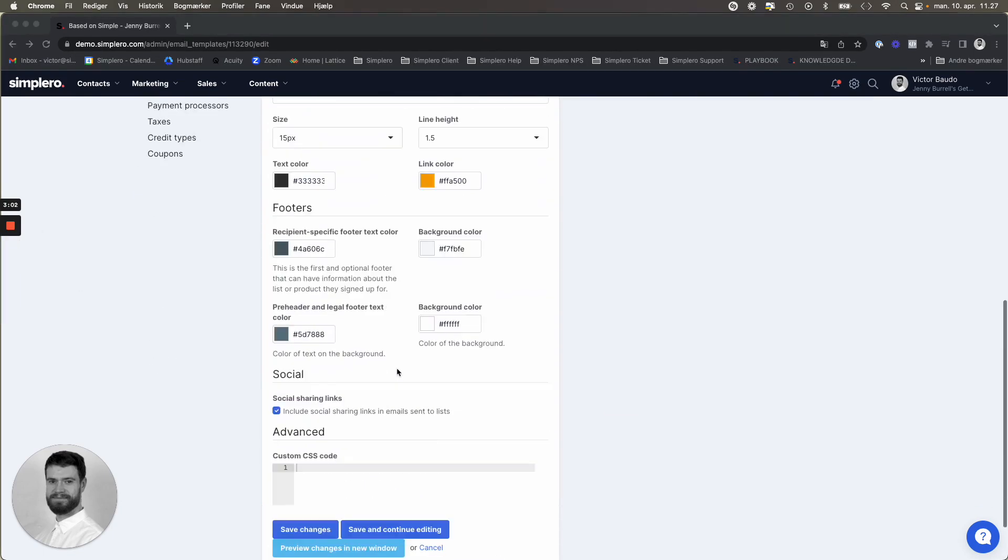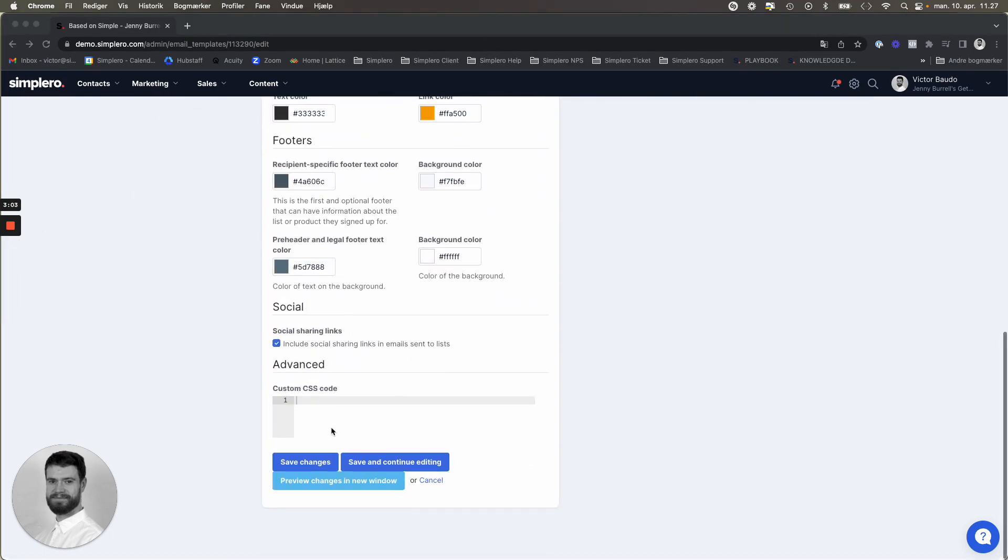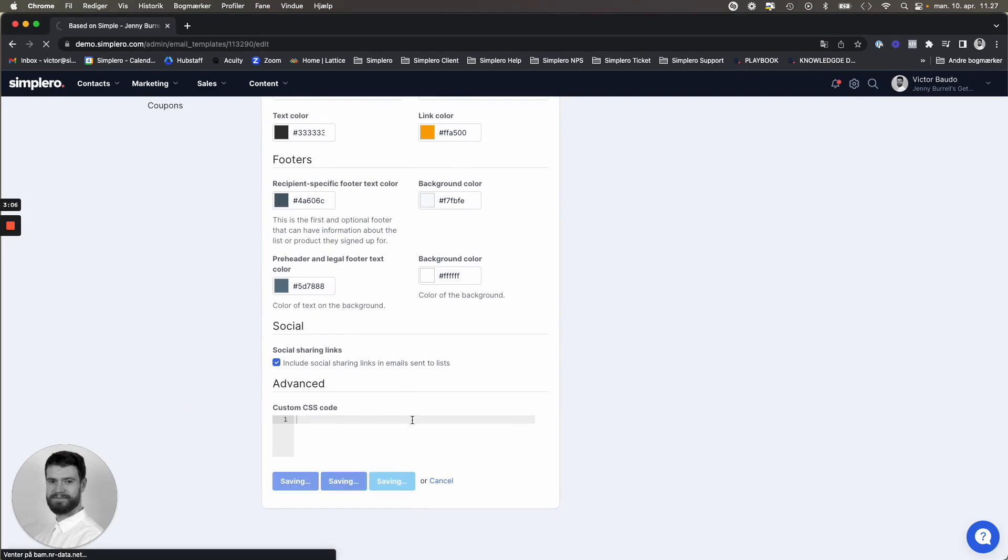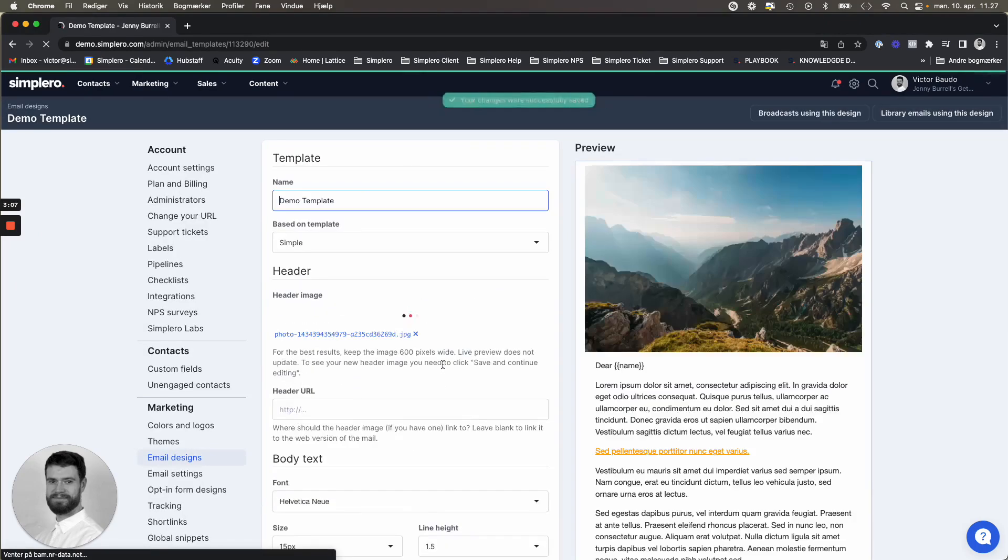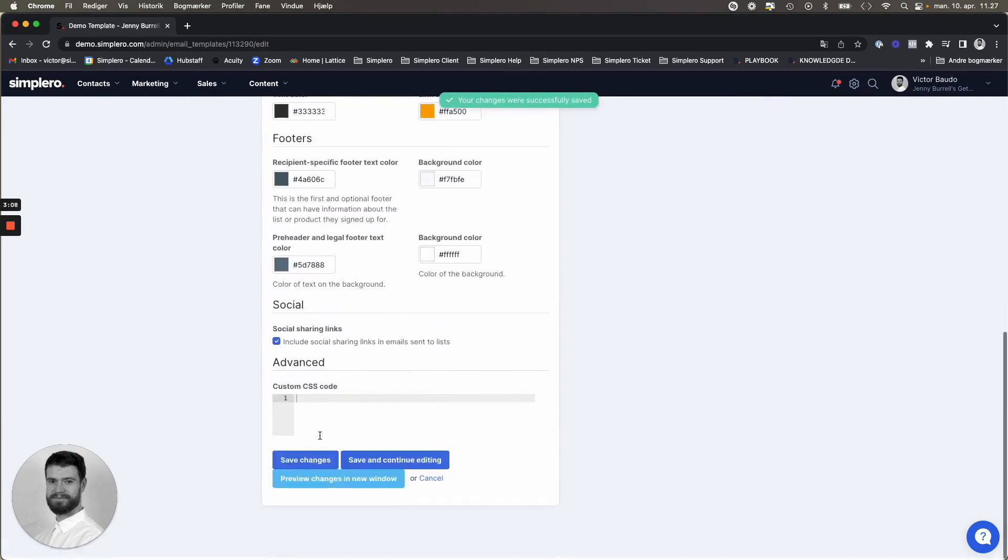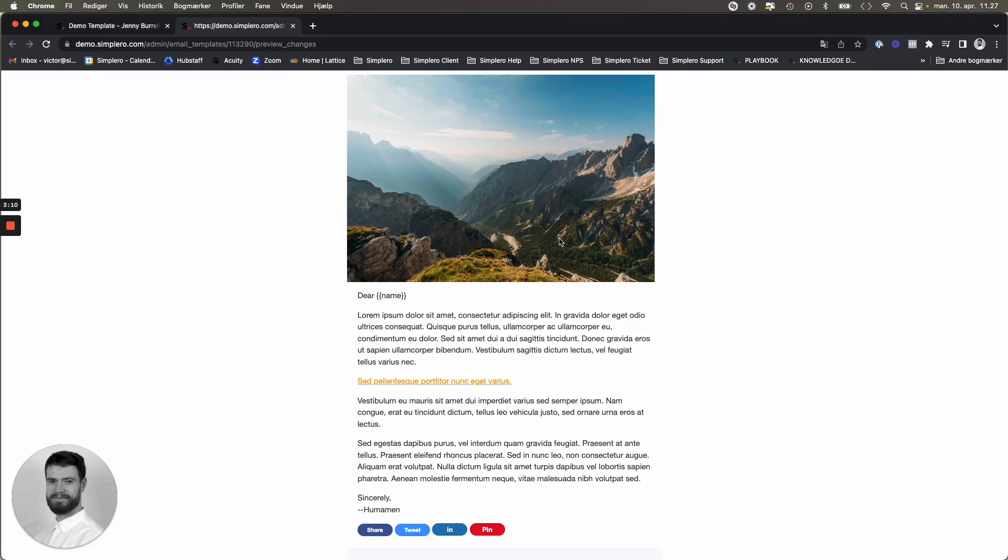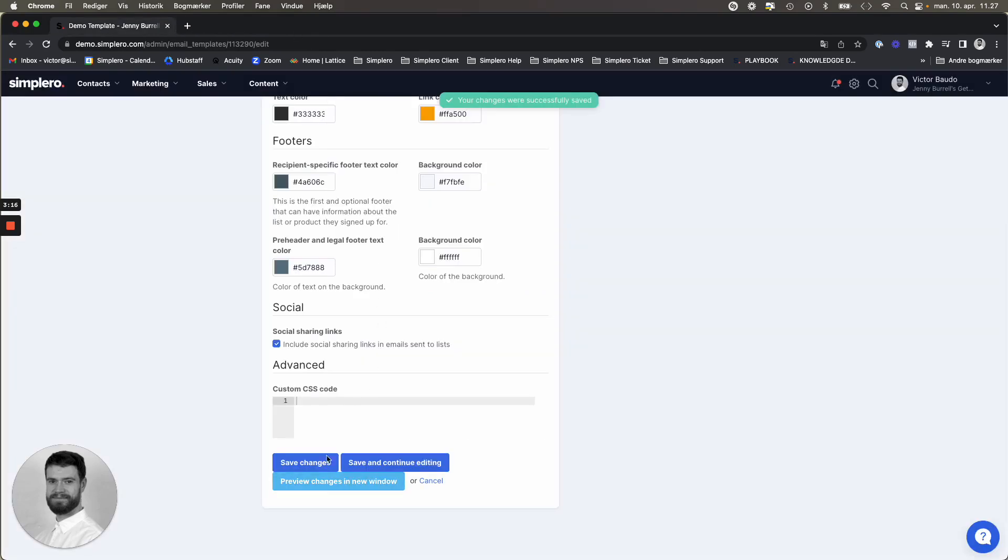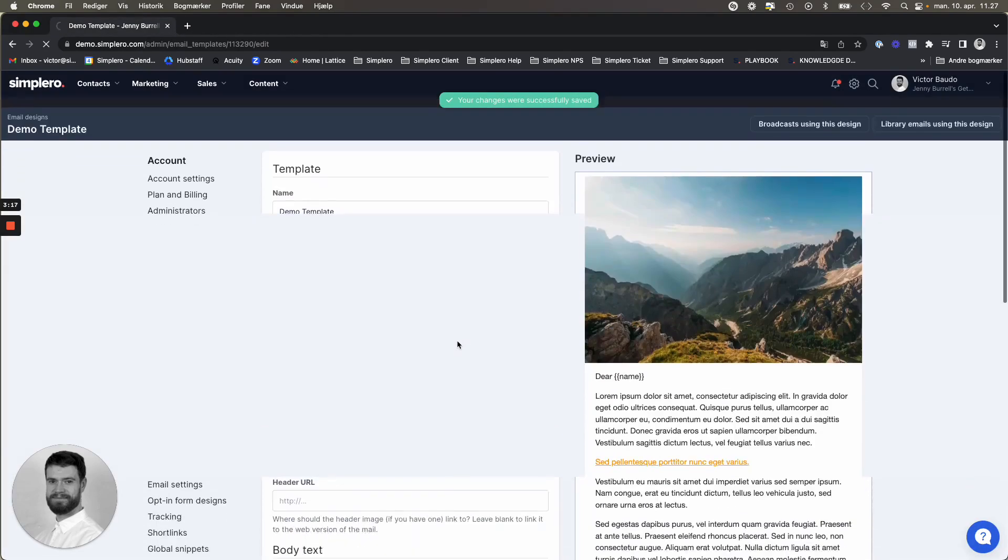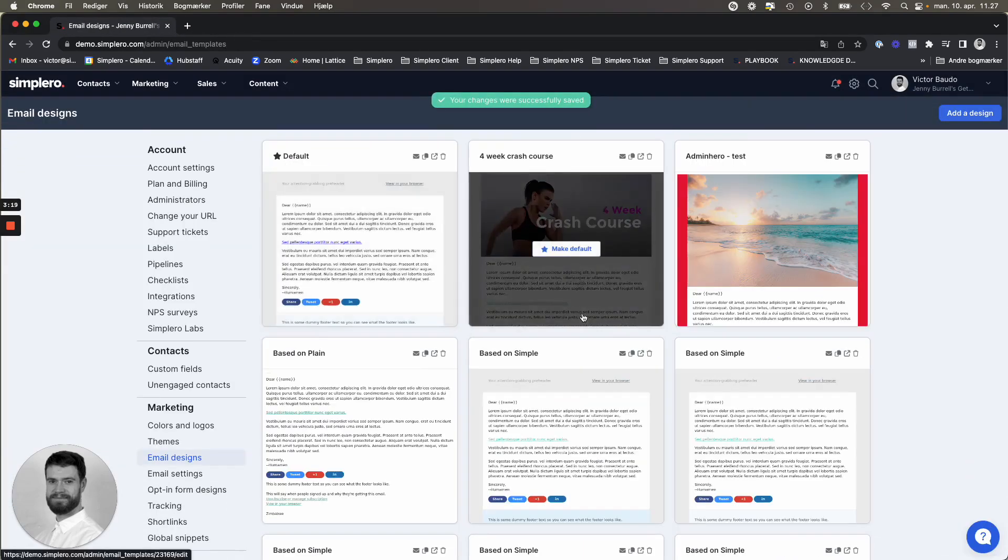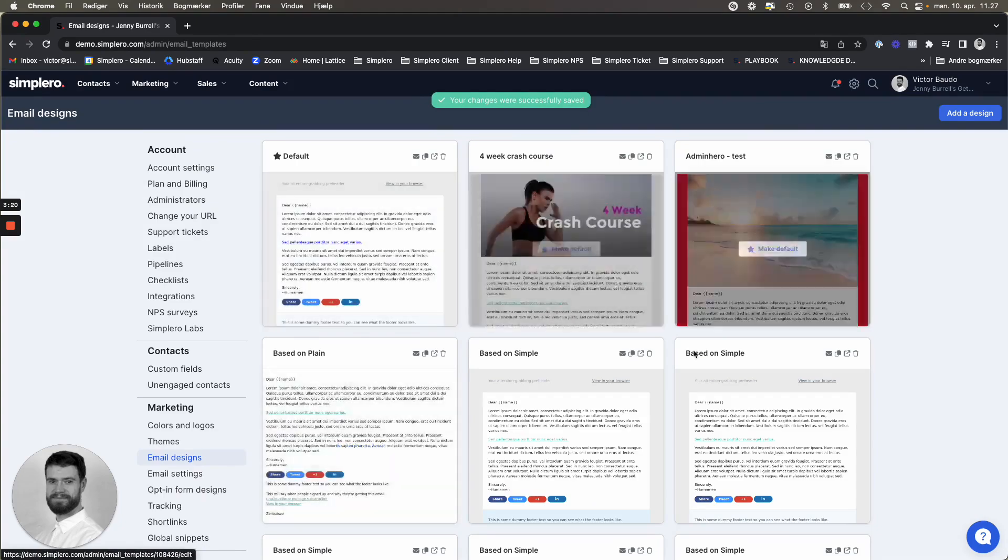So when you're happy with your changes, you have the option of save changes, save and continue editing if you're not done yet. And you can also preview the changes in a new window to see how exactly the email is going to look. Once you're done editing, we can also go back here to the overview.